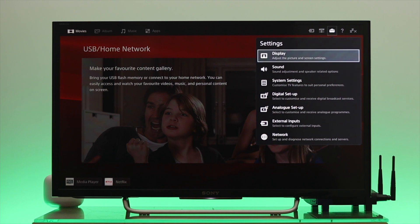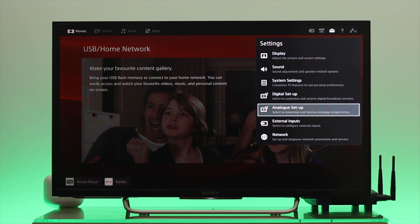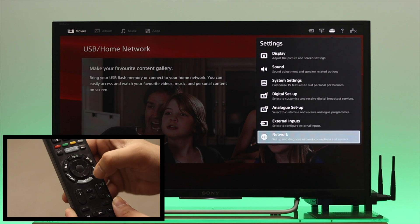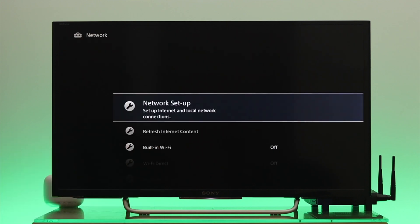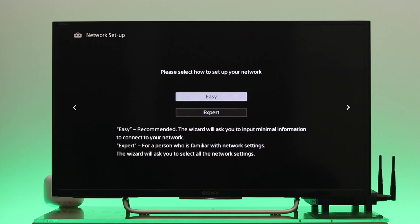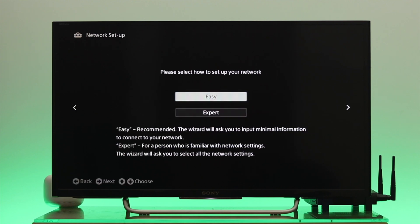So from here, you just go ahead and go all the way down. And once the network is selected, you need to press OK. And then the first option you'll get is the network setup. Just press OK again. And now go through the first option, set up a network connection. And from here, you'll get two different options, easy and the expert.